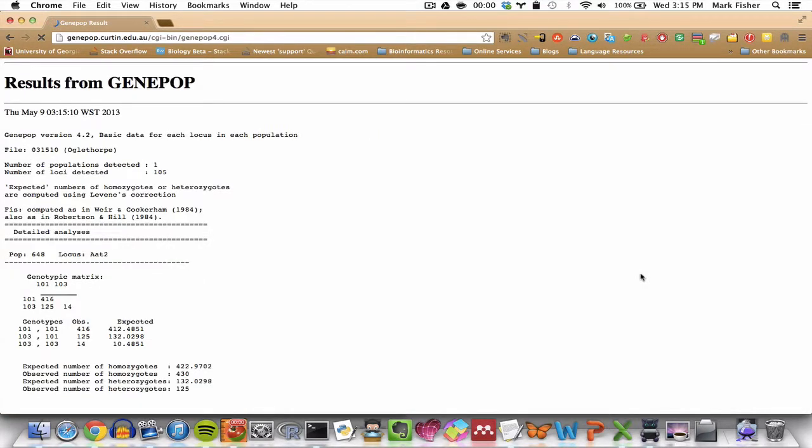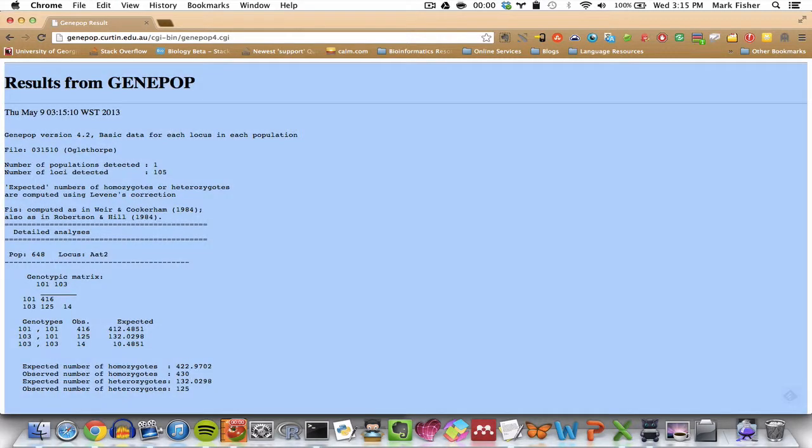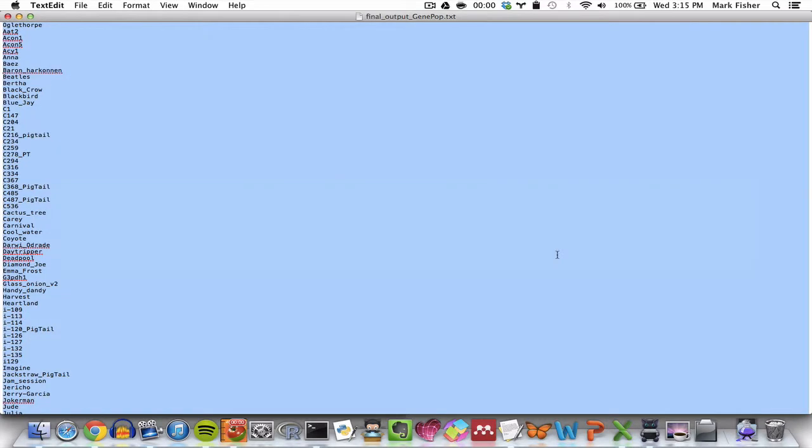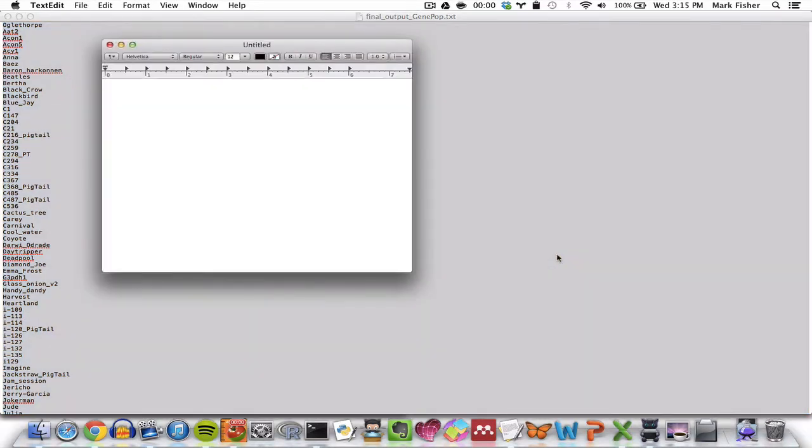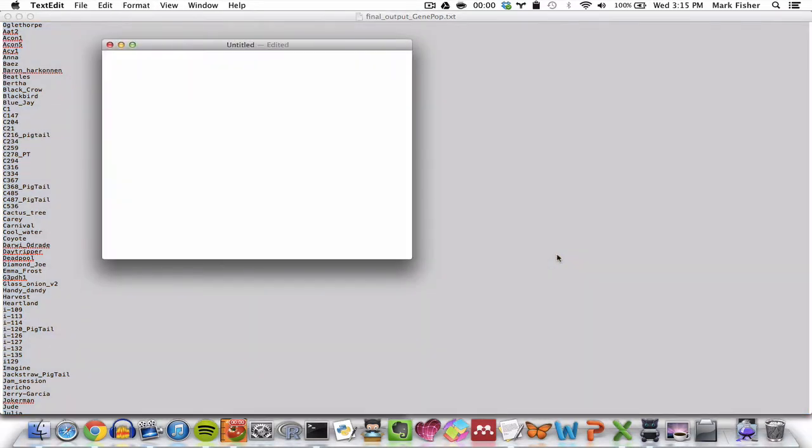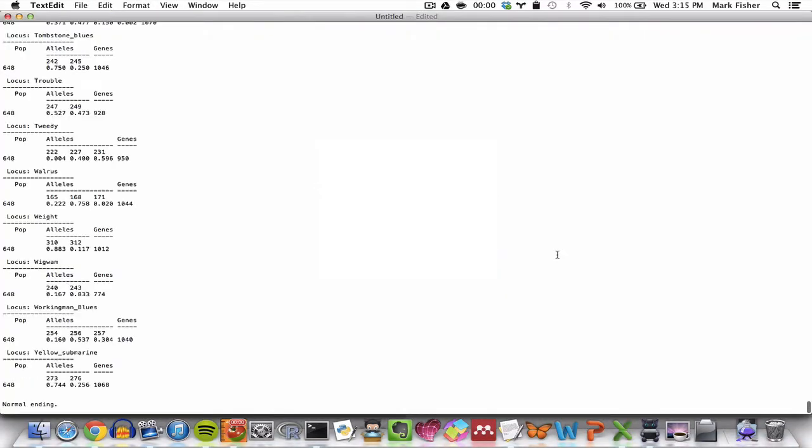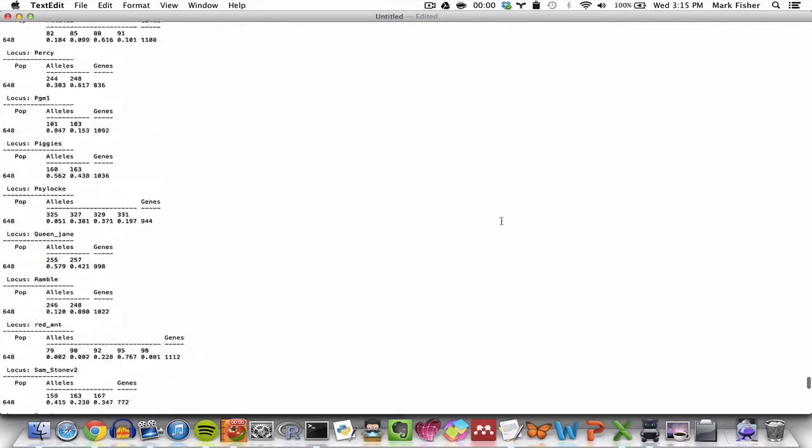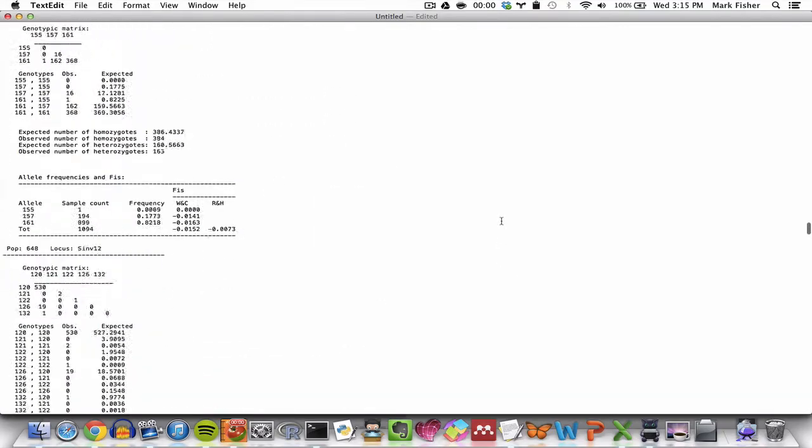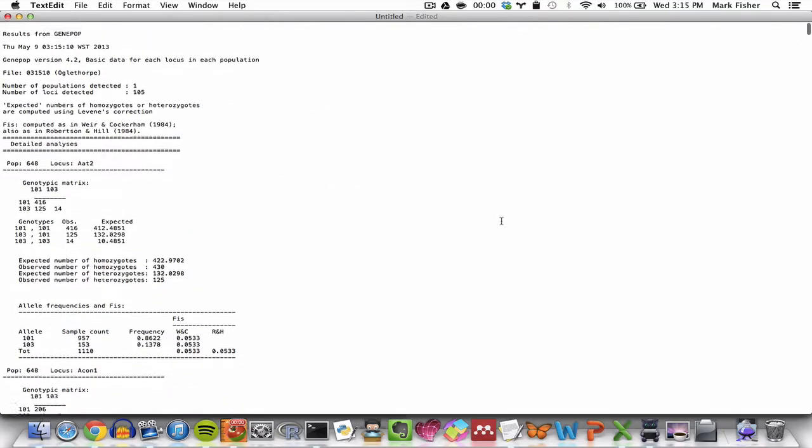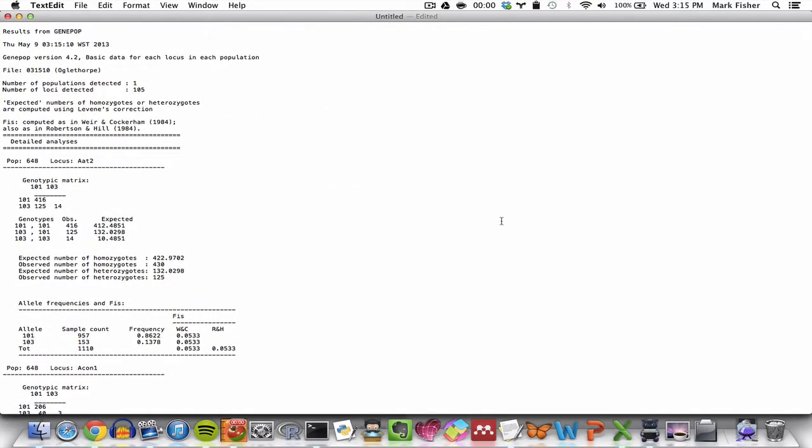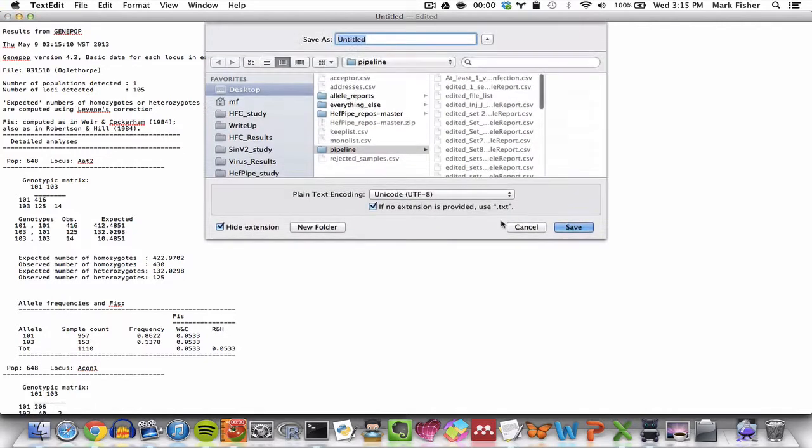And when the output file is generated, we have to copy it from the browser into a plain text file. So here I'm copying it from the browser. I open a new plain text file and paste. And then I save that text file, which in our example, let's call it opt5, in the pipeline directory. So it's already being saved to the pipeline directory. Click Save.